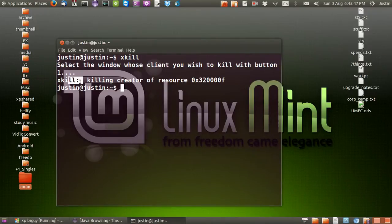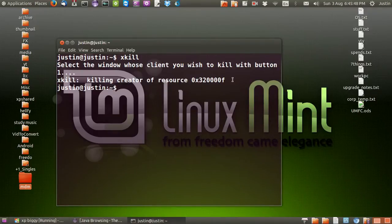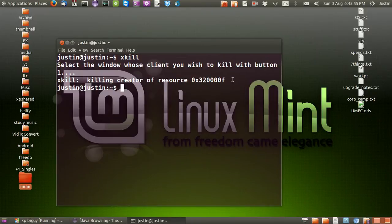And xkill killed pretty much. So that's pretty much it in a nutshell guys. That is how to exit or kill a non-responding program in Linux Mint 17. Cheers, thanks for your time.